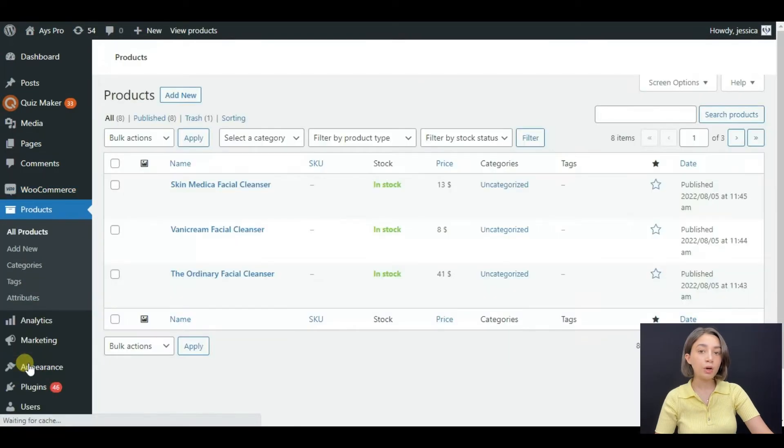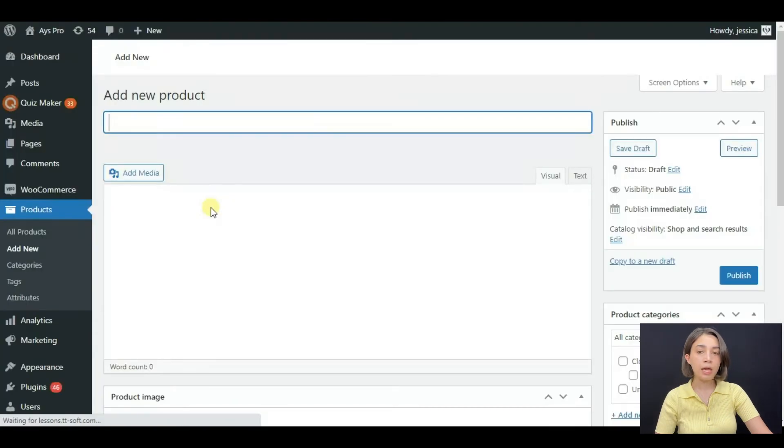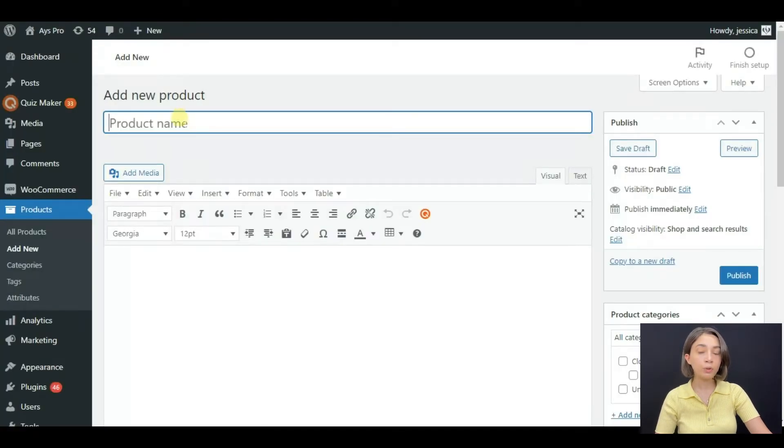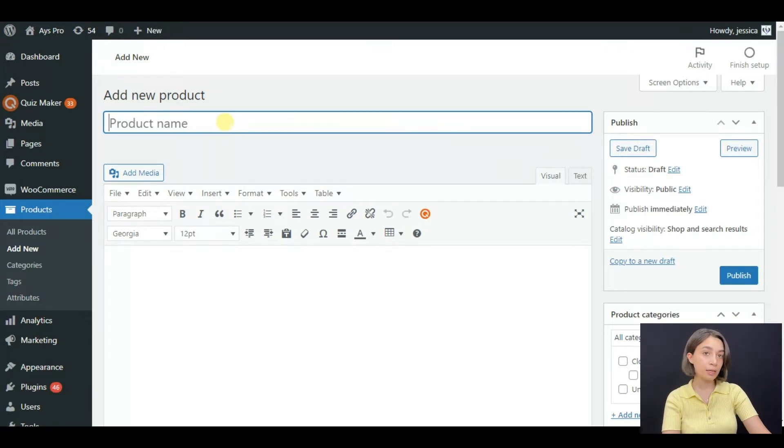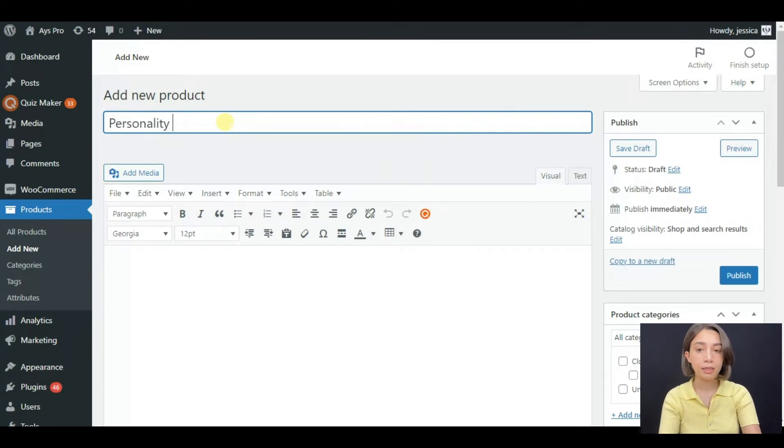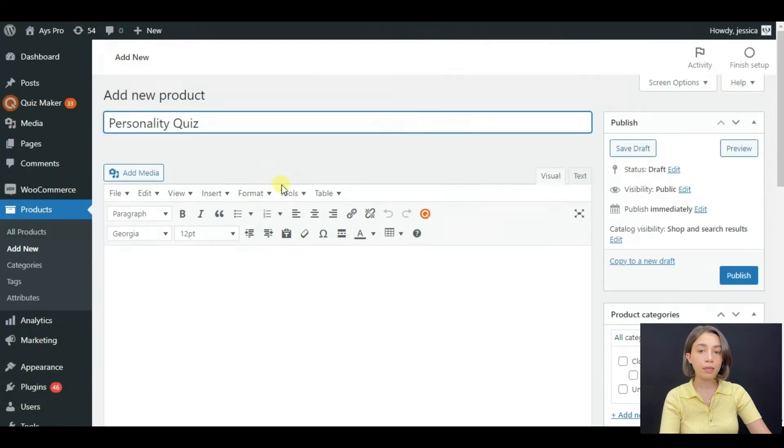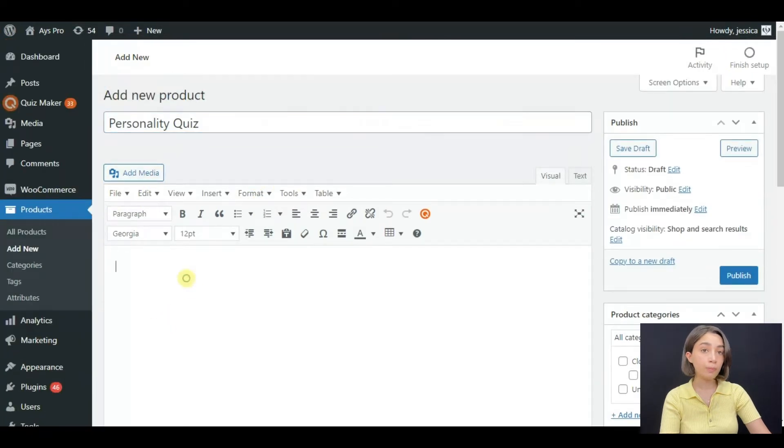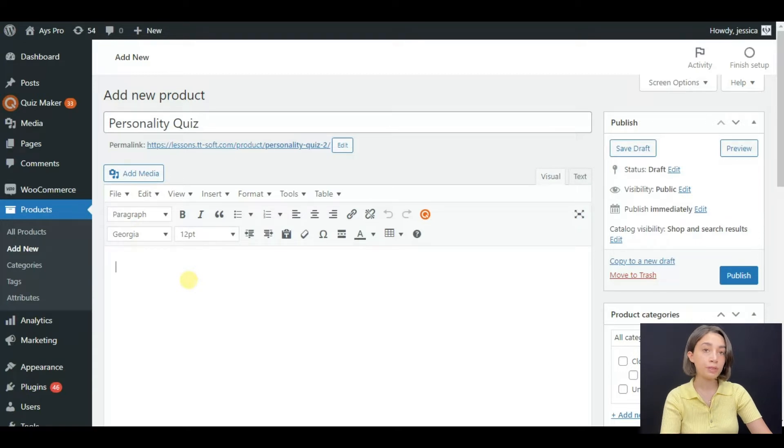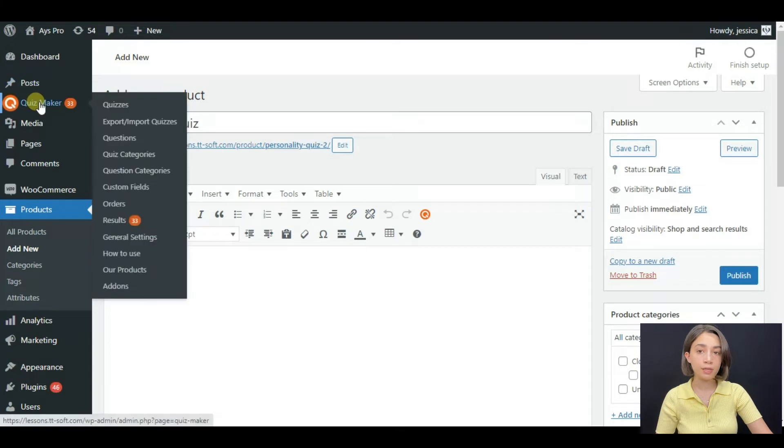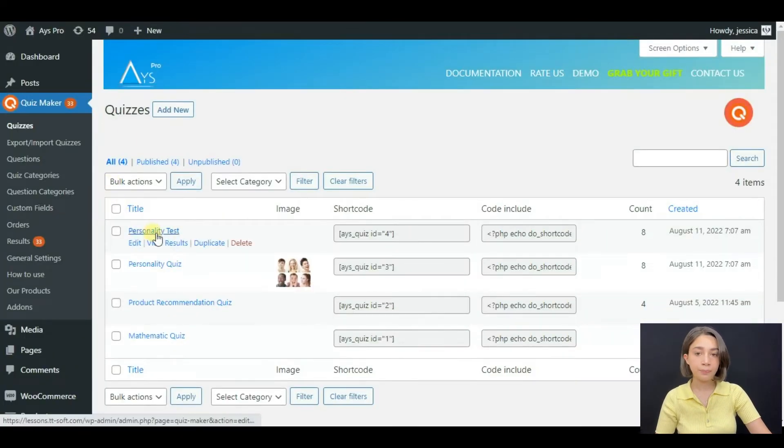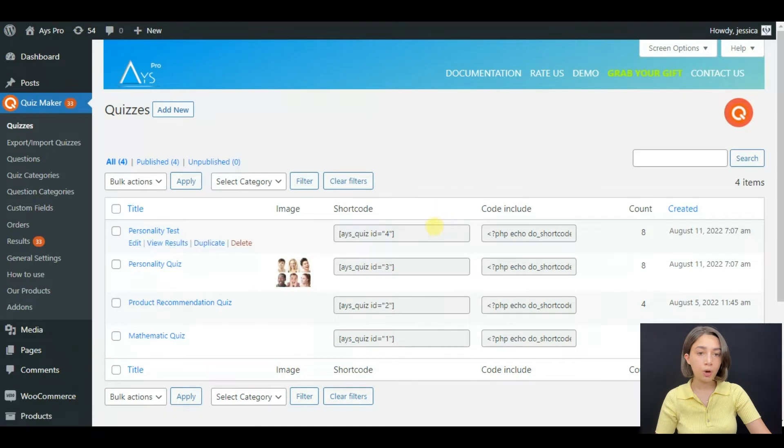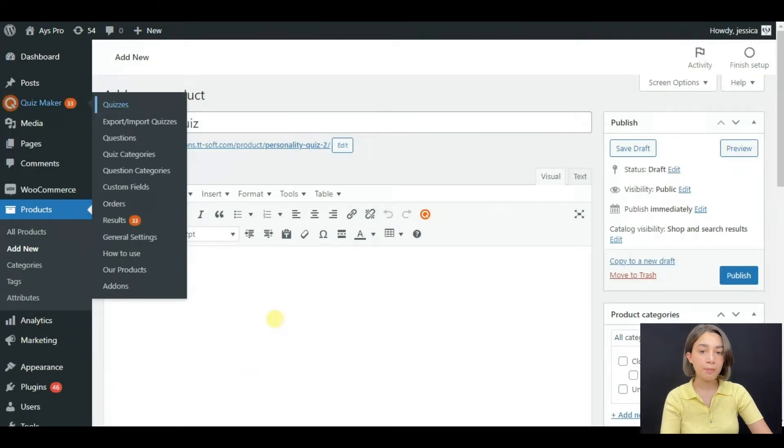Click on add new. You can see that I have several products created. You can write down your product name, so today I will be selling a personality quiz. In the description part, you have to copy and paste the shortcode of the quiz that you want to sell. Let's go to quizzes and copy the shortcode of personality quiz and paste it right here.